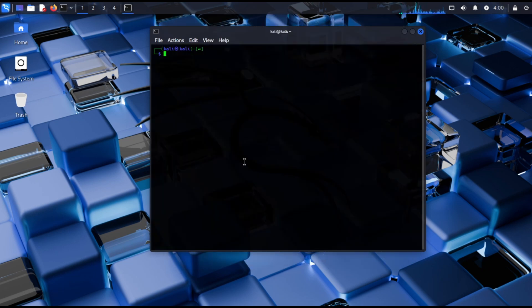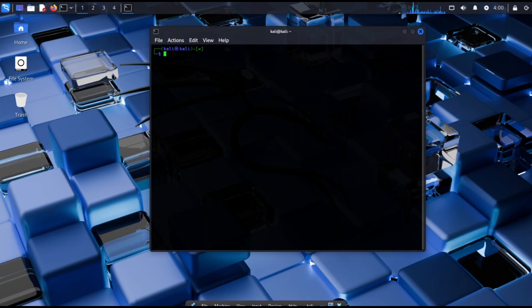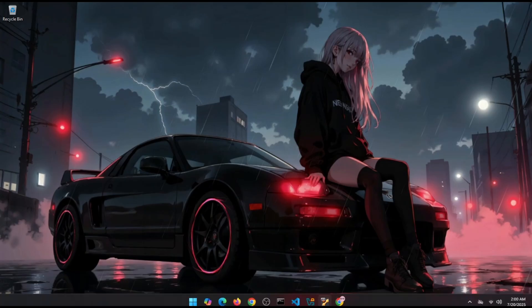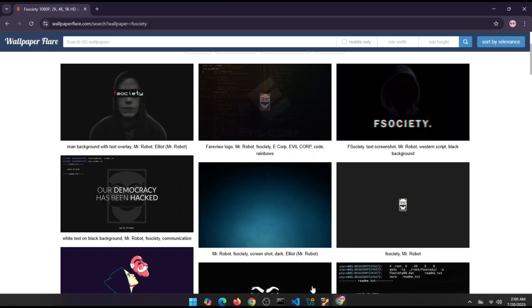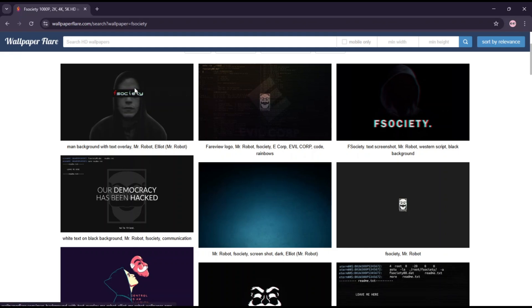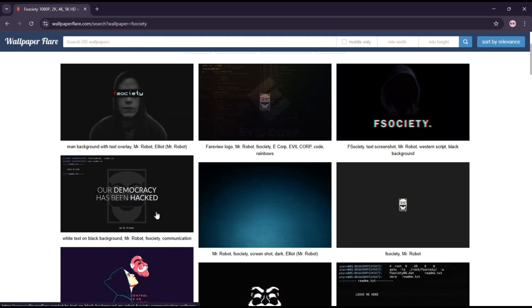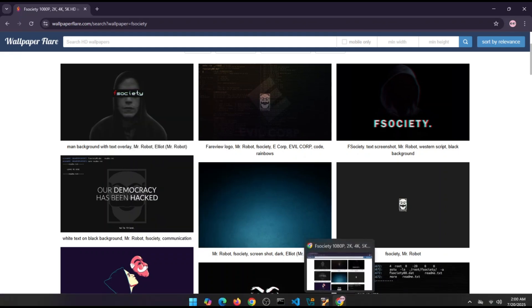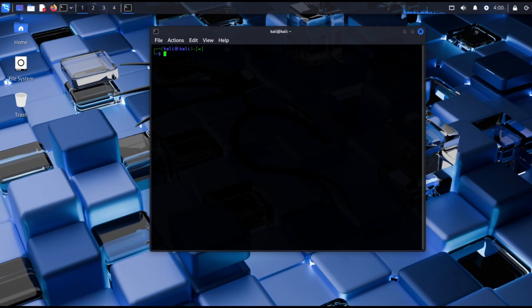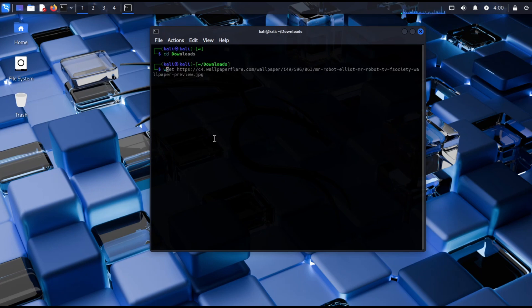Now we're going to use wget to download an image. Just copy the image address. In your terminal change your directory to download and type wget and paste the link.